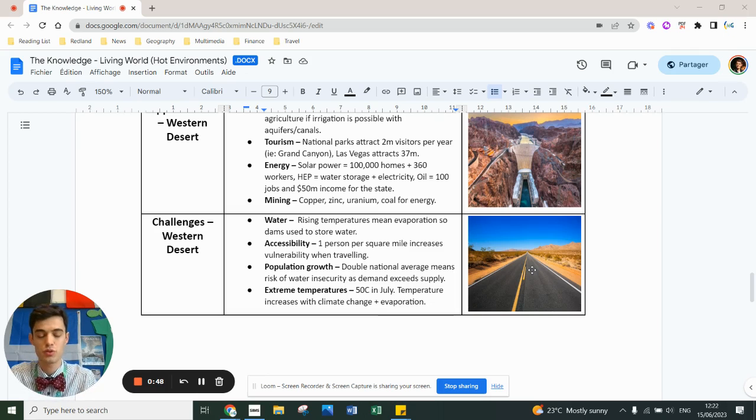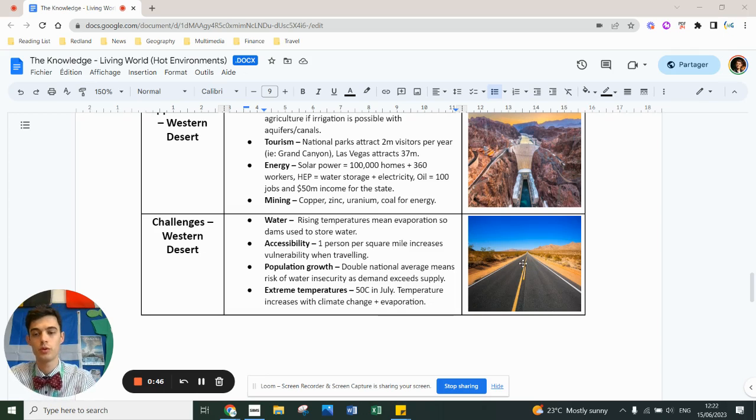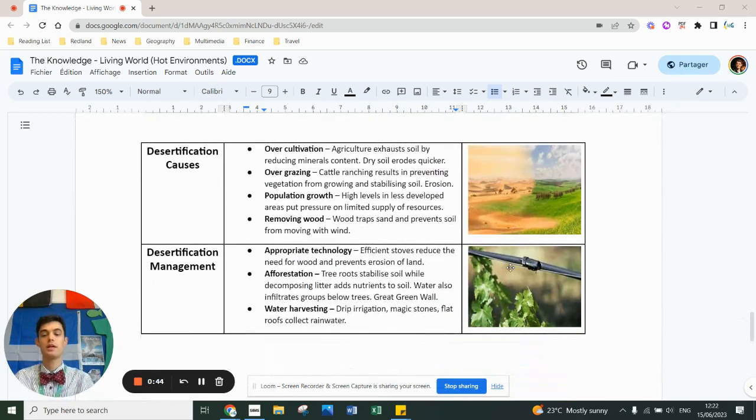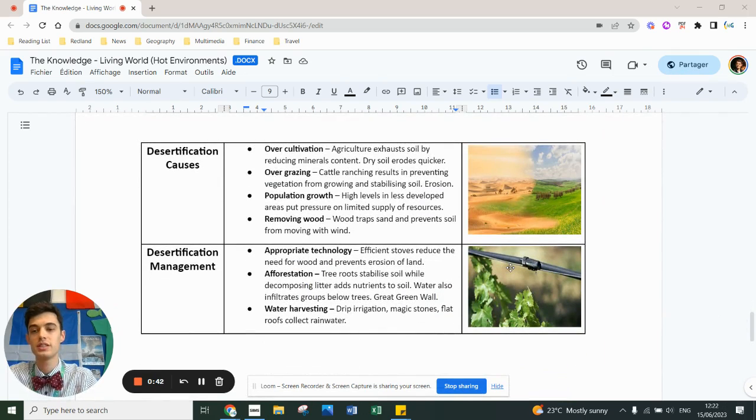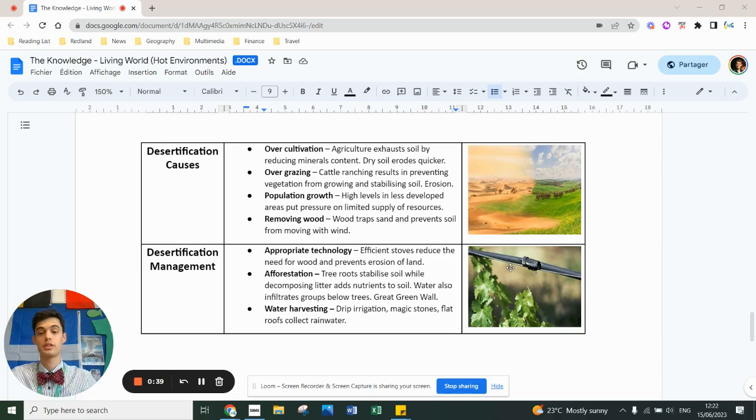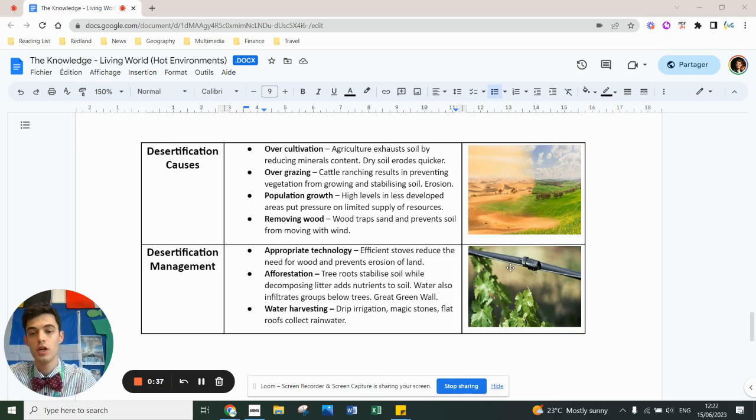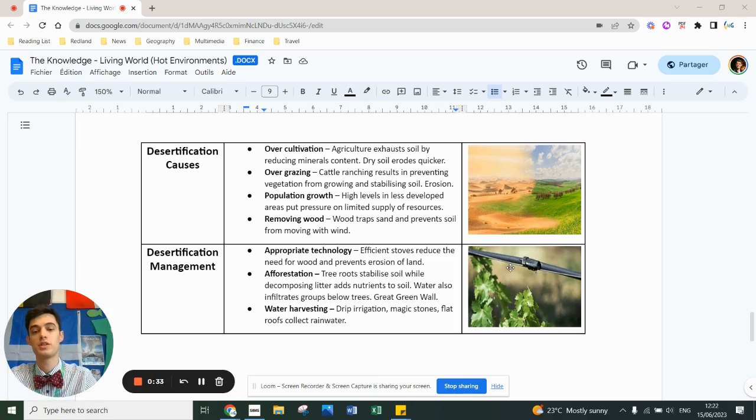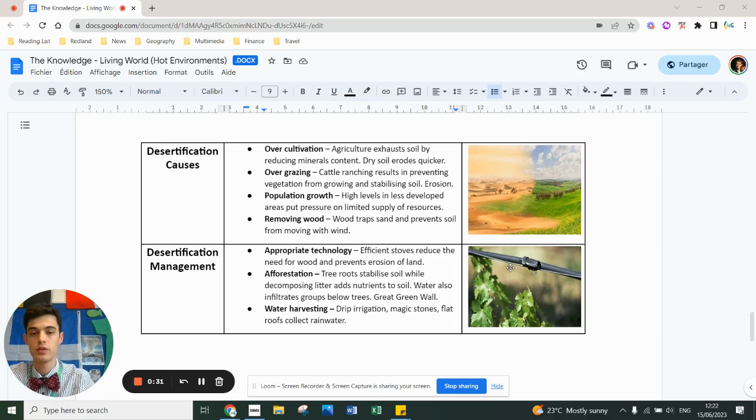The biggest issue with hot deserts is desertification. Desertification is the growth of these hot deserts. It's caused by over-cultivation, over-grazing, population growth, and removing wood. You've got a bit of explanation here, but all these are the causes. Your explanation is the impact it has, and there's ways to deal with that.